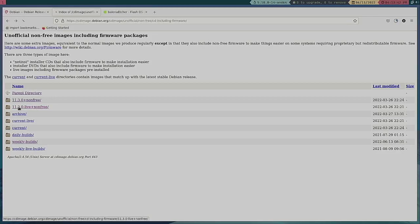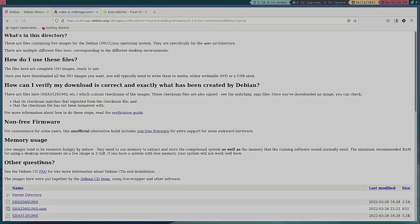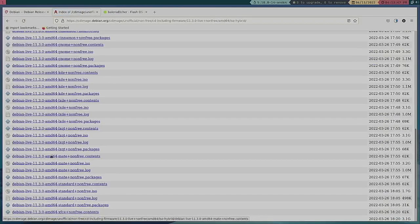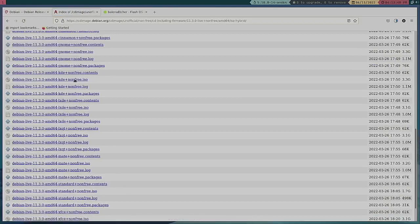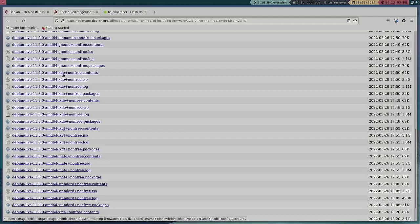When you go to this live version, you're going to see that there are lots of versions with the desktop environment included in the ISO.